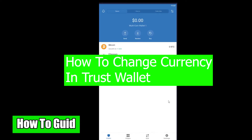Welcome to the How To Guide YouTube channel. We are back with another Trust Wallet related video, and in today's video I'm going to be teaching you guys how you can change your currency in Trust Wallet. Right now my currency is dollar, but I can change it to any currency I want.